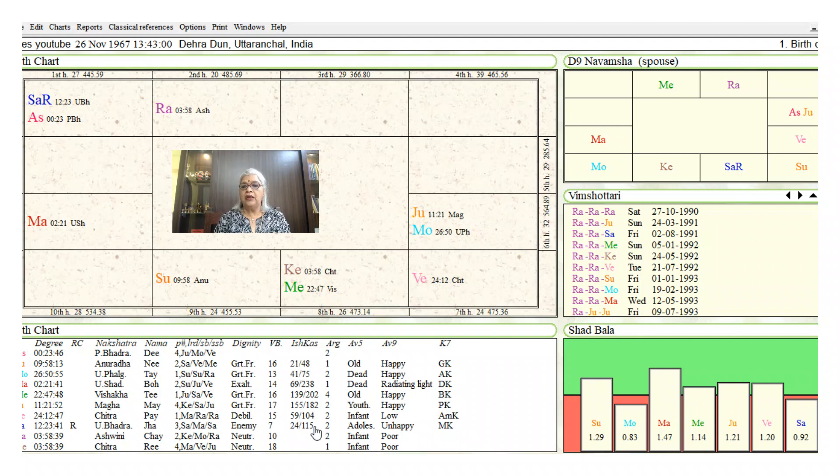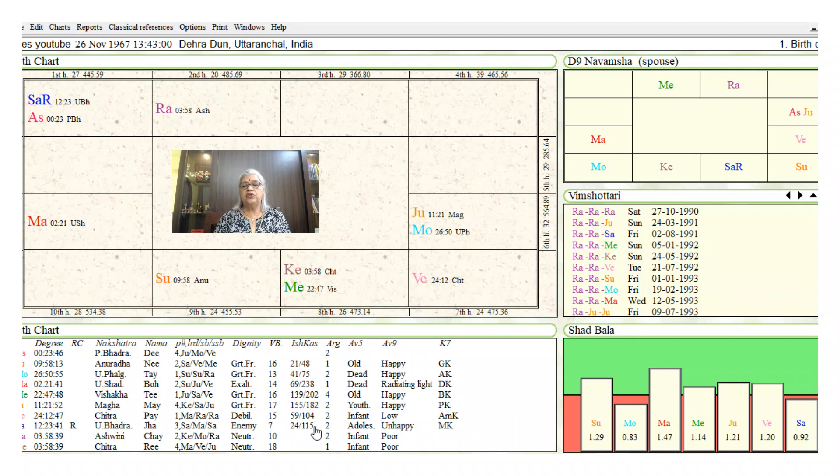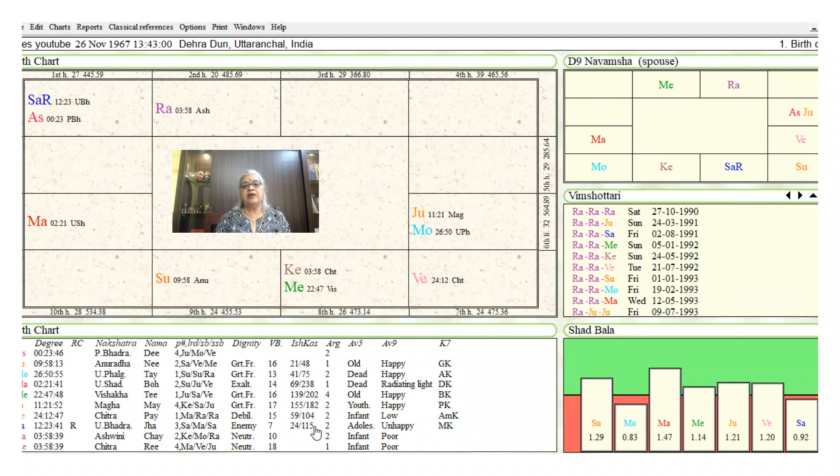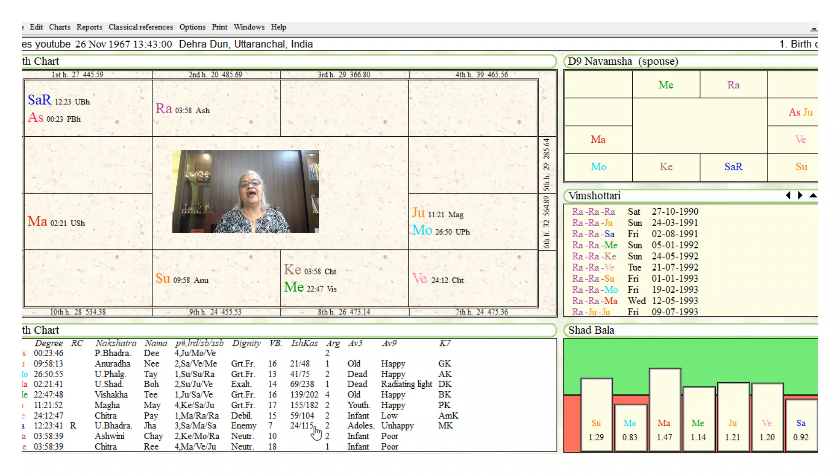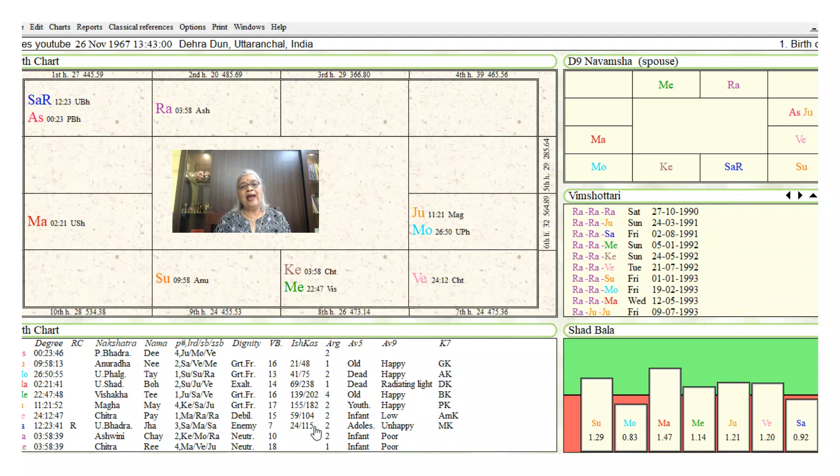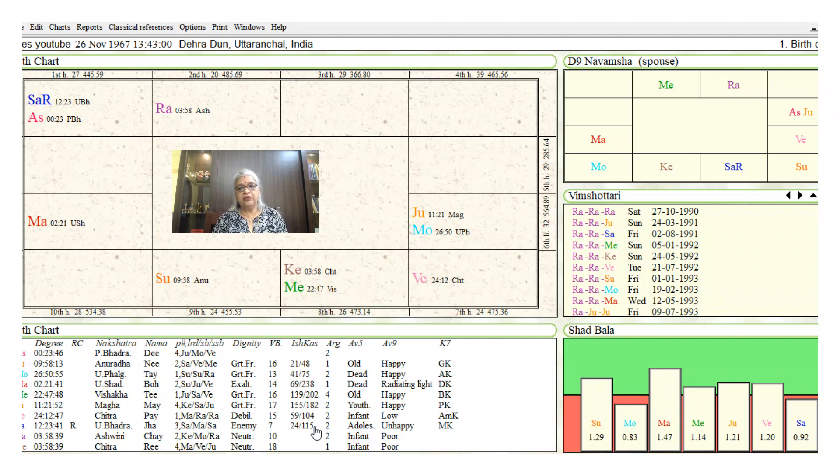In the navamsa, Sun is posted in Virgo, the navamsa tulya rashi. That means the dispositor of Sun in the navamsa chart is Mercury, and he is posted in Libra, which is the eighth sign from the lagna and in Rahu-Ketu axis, again giving us an indication that the native will have ups and downs in his career.